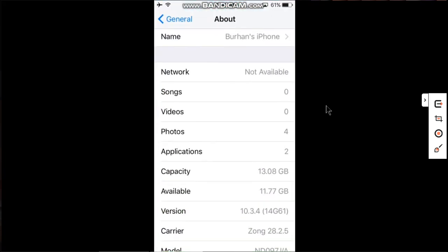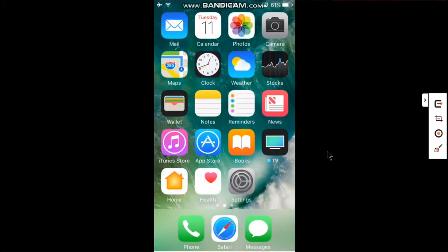iPhone 5 running iOS 10.3.4 or iPad 4 running iOS 10.3.4. You can also use this method on iPhone 5c running iOS 10.3.3.